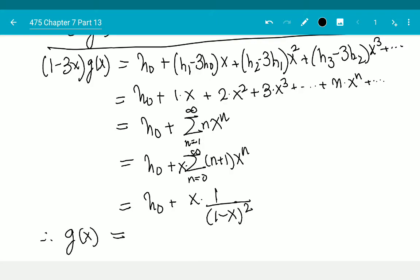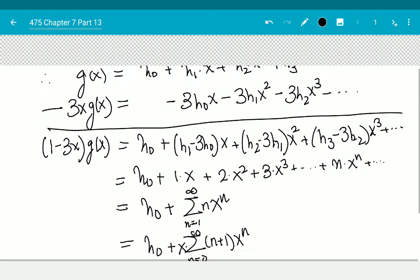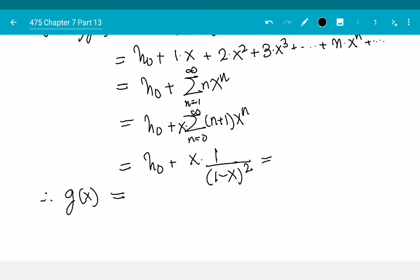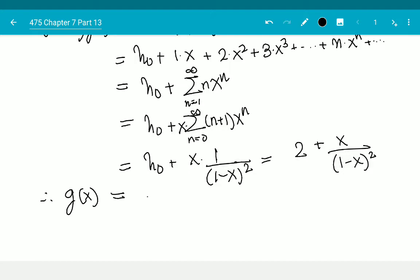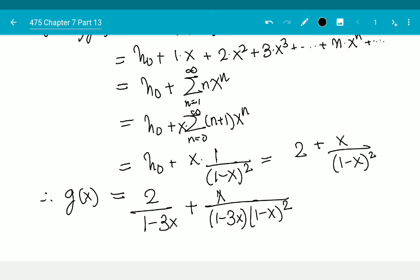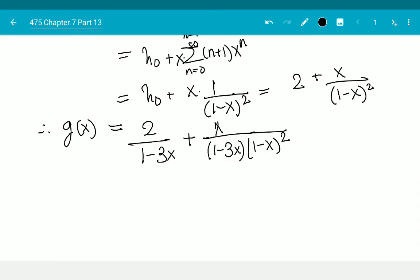Therefore G(x) equals — I know h(0) = 2 — so that's 2 plus x over (1-x)², all divided by (1 - 3x). So G(x) = (2 + x) over (1 - 3x)(1 - x)².